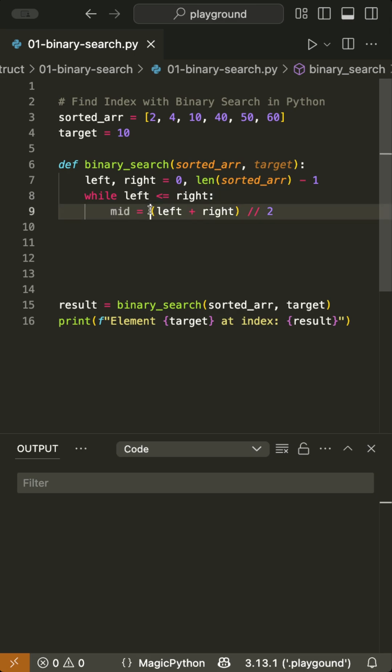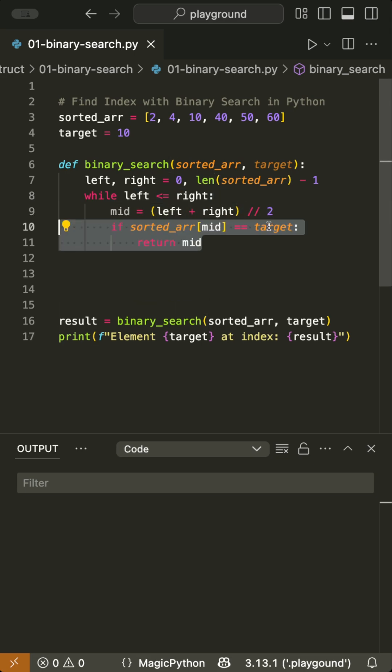Calculate the middle index, mid, by taking the sum of left and right and dividing it by two. If the middle element is the target, return its index.